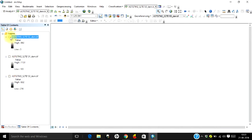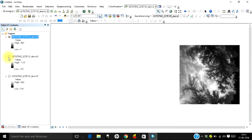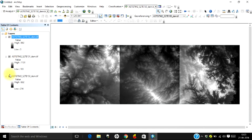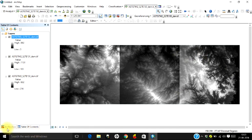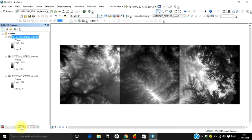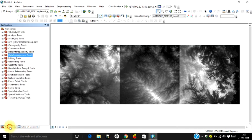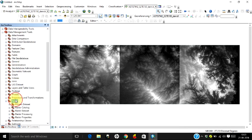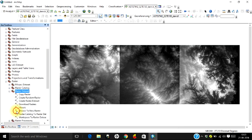Today let us merge these three images and produce a single image covering the entire area. Let us go to Arc Toolbox and go to Data Management Tools. You have a toolset called Raster, and under that you have Raster Dataset.